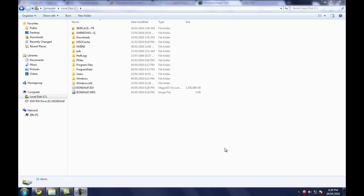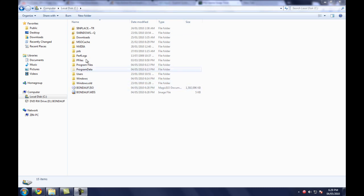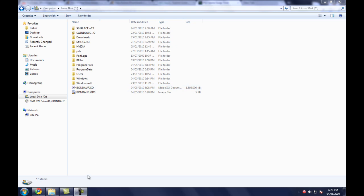Okay, so the default folder that your extracted game goes to is your local disk and it should be there under all the folder files. It should be called BondAUF.ISO or whatever other disk name for whatever disk you used.